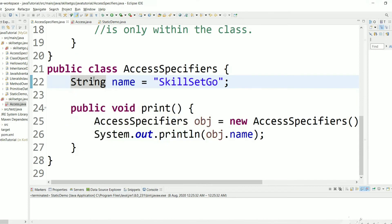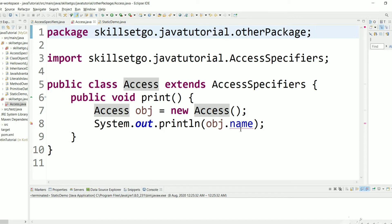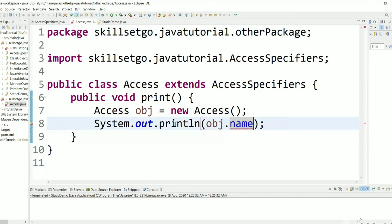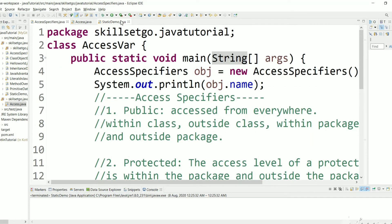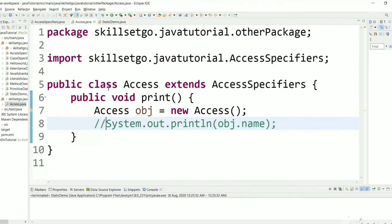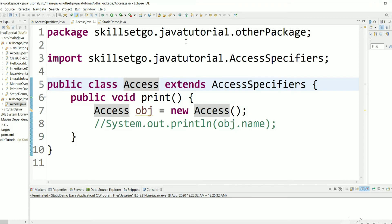Now we will see errors because we are trying to access this variable in other places. Here, even though it is a child class in another package, we cannot access the default variable — there is no way to access it, so we need to remove this access. We can access it within the class, outside the class, and within the package, but not outside the package even if it is a child class. Default is more restrictive than protected.